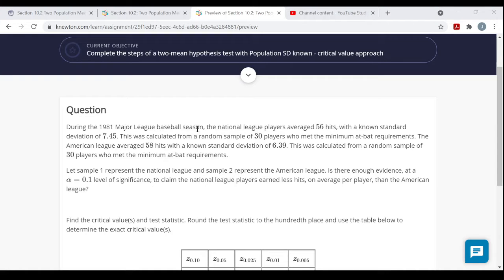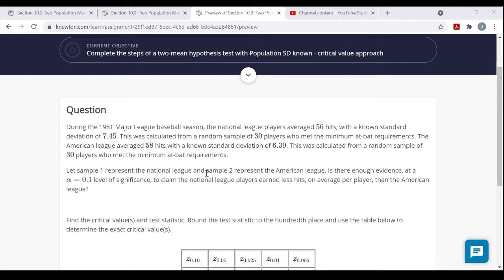During the 1981 Major League Baseball season, the National League players averaged 56 hits with a known standard deviation of 7.45. This was calculated from a random sample of 30 players who met the minimum at-bat requirements. The American League averaged 58 hits with a known standard deviation of 6.39, also calculated from a random sample of 30 players. The samples are sufficiently large — at least 30 — randomly taken, and we're assuming independence. The population standard deviations are known for both leagues.